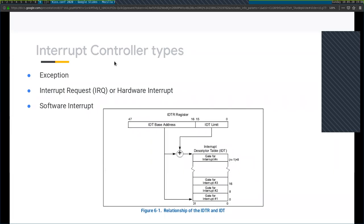The third type is software interrupts. This is an interrupt signal generated by software running on a CPU to indicate that it needs the kernel's attention. These types of interrupts are generally used for system calls. On x86 CPUs, the instruction used to initiate a software interrupt is the INT instruction. For example, the Linux kernel uses interrupt 0x80.